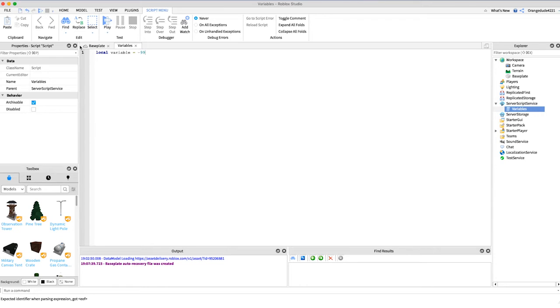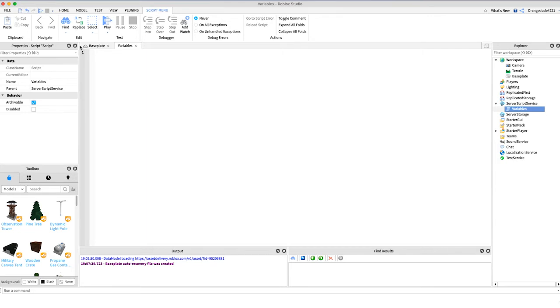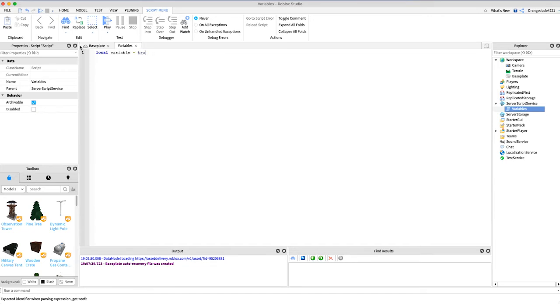The final type of variable that I'll be covering today is a true or false variable, and that's also known as a boolean variable. All we have to do for that is say local variable equals true or local variable equals false.